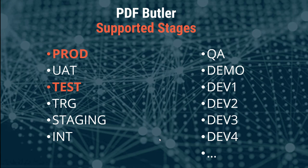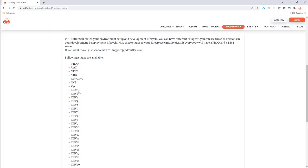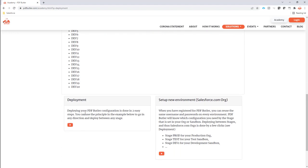All that information can be found on our academy, and you can see which stages are available here, so you can use these in your environment setup. And of course, you can also learn here how you do the deployments from one stage to another stage — that means from one sandbox or production environment to another sandbox or production environment.